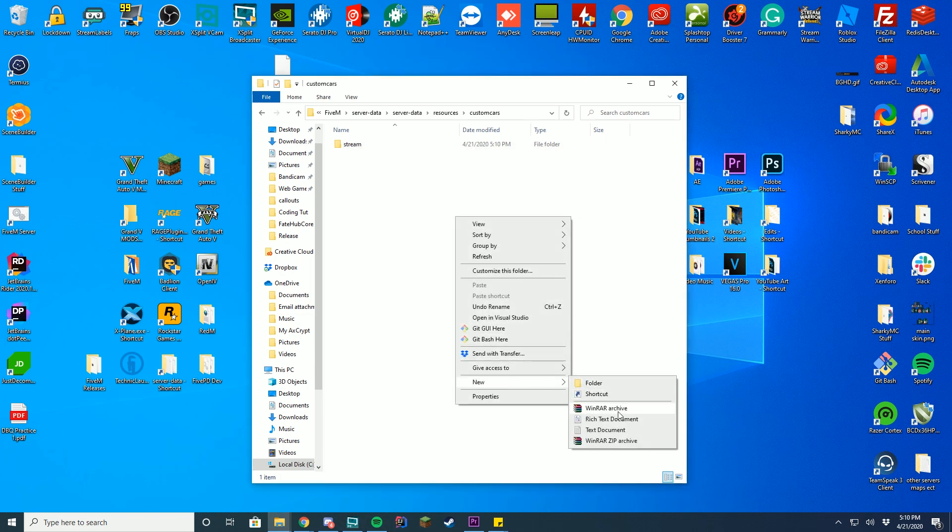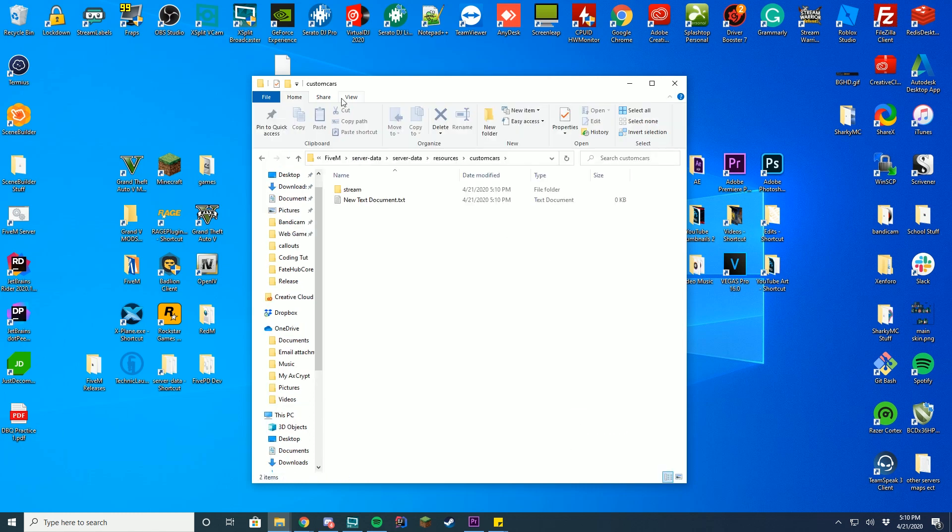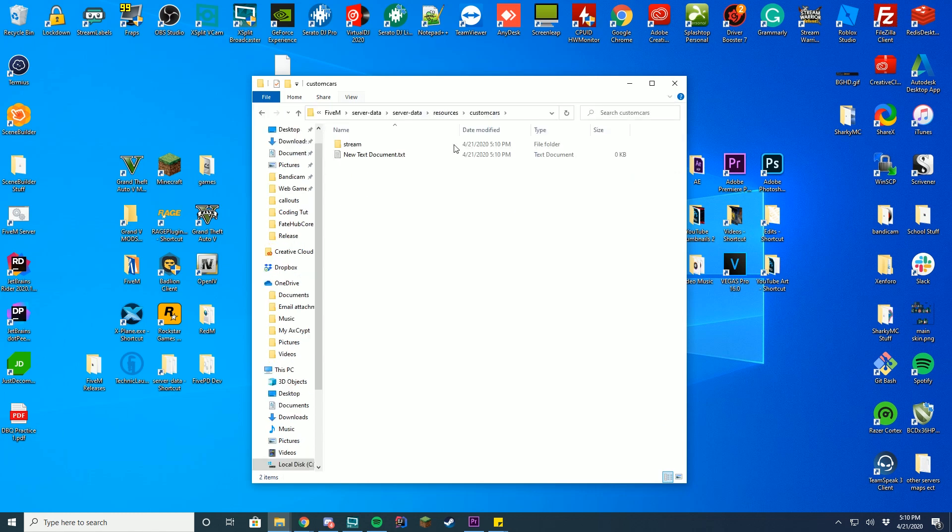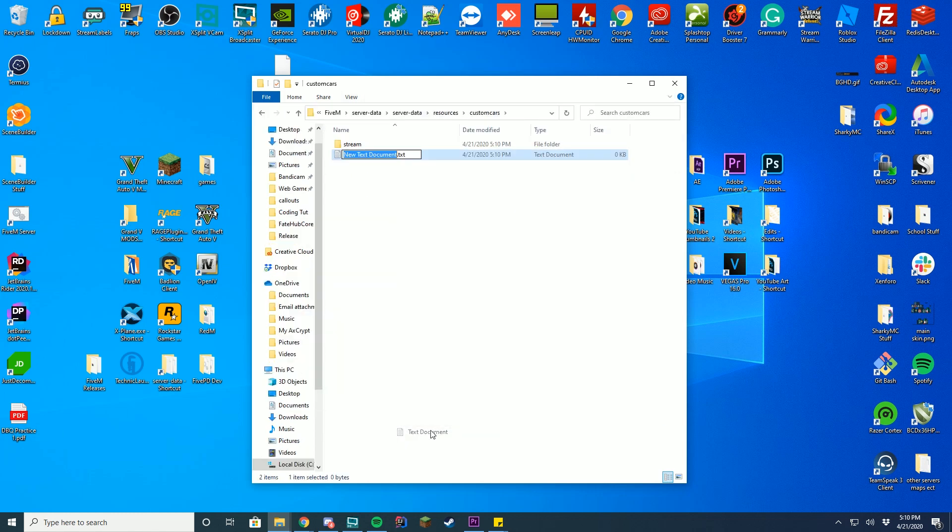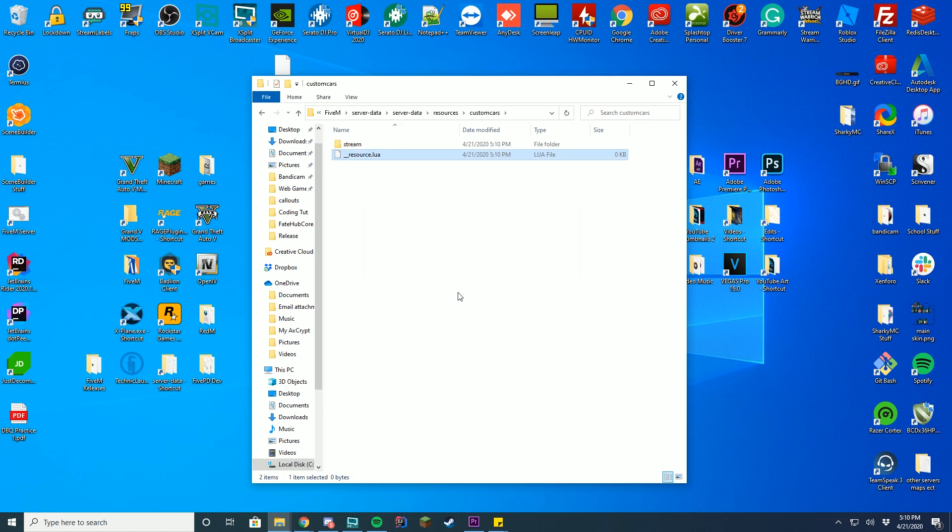press new, go to text document, make sure you have under view file name extensions on, otherwise you can't actually do this. So right-click, press new, go to text document, you're going to name it underscore underscore resource. And then you're going to switch the dot text to dot L-U-A. Press enter, press yes, that's all you have to do.